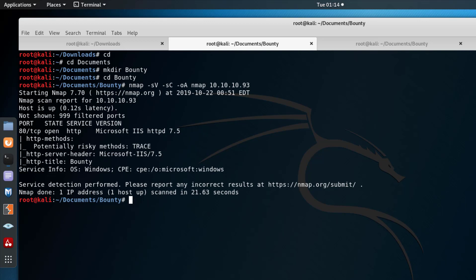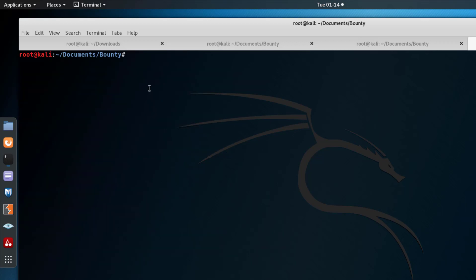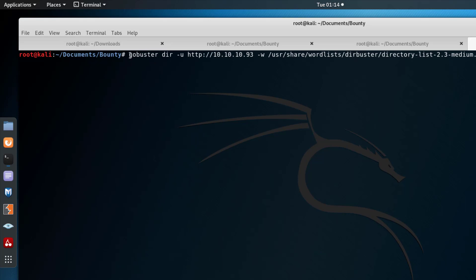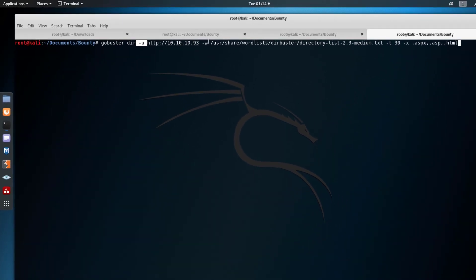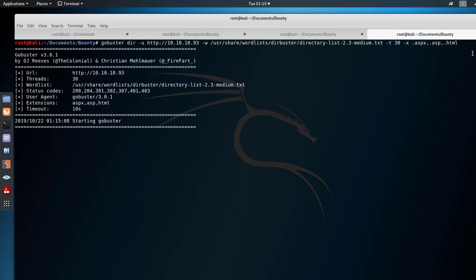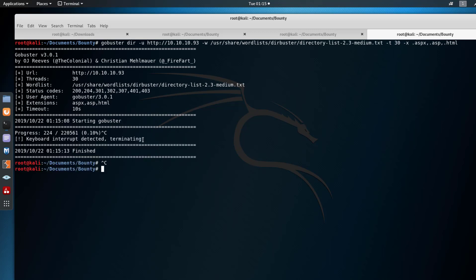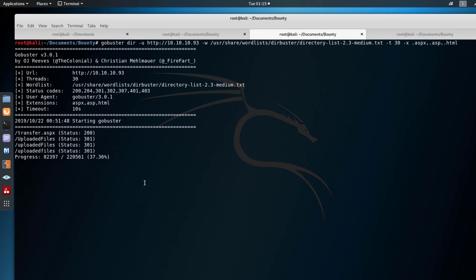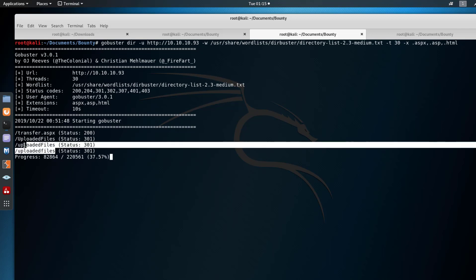We're using gobuster specifying that we want to brute force directories. This is the URL, and this is the wordlist we're using — I almost always start with this one. We're specifying the extensions we want and a timeout of 30. I already ran this out of respect for your time. I'm getting /uploadedfiles and there are more results coming in.